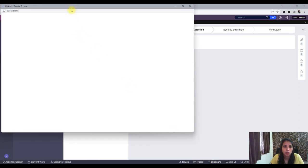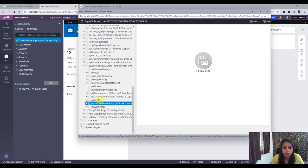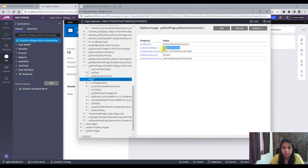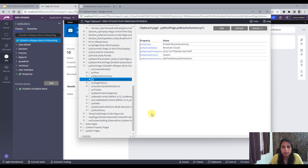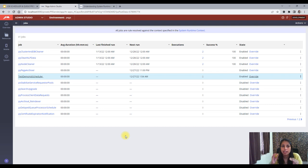Let me go to the Clipboard and check the pyWork page — you'll see the resolve summary, which shows it has been set to Resolve-Closed with a timestamp of when it was resolved and the username of who resolved it. The job scheduler ran fine and resolved the cases. Whenever you have any doubt about your job scheduler, go to Admin Studio and trace it — you'll immediately know which step had an issue. I hope this was useful. Thank you so much for watching!